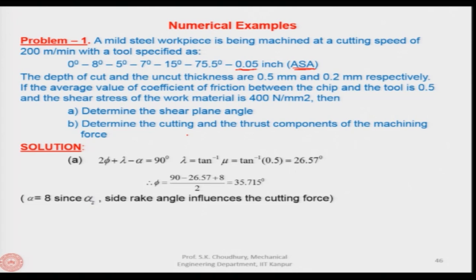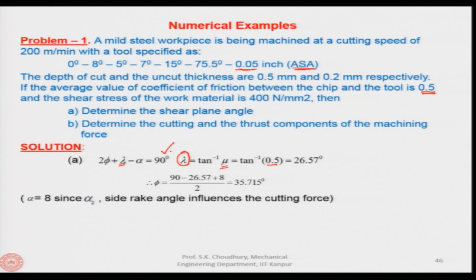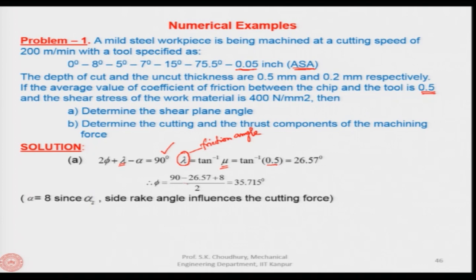We know the merchant's first relationship. From here we can say that lambda is tan inverse of mu, where mu is the coefficient of friction given as 0.5. We put the value of 0.5 and find out the value of lambda, which is the friction angle. By the way it was called beta earlier, but here it is lambda. We find out that lambda is 26.57 degrees, and phi can be found from this value with the rake angle given as 8 degrees.